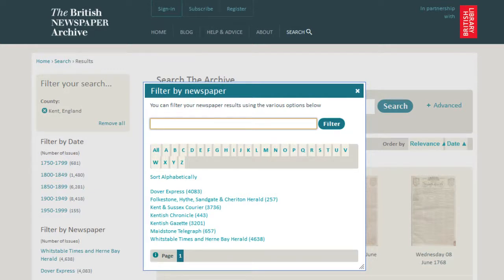While it's handy to be able to search one particular county, bear in mind that news stories were reported around the country, not just where they took place.